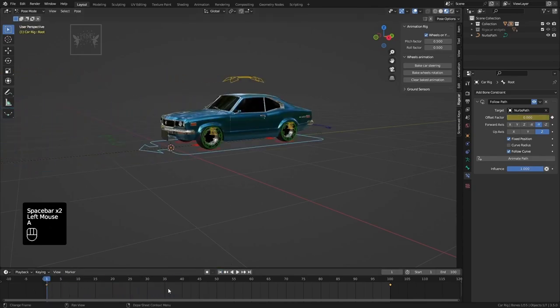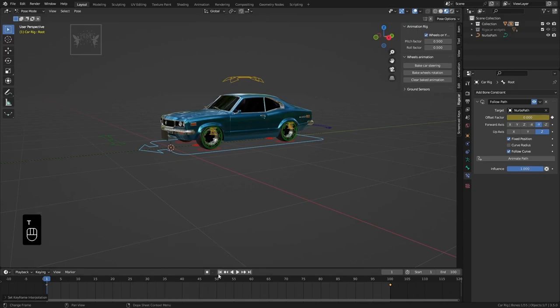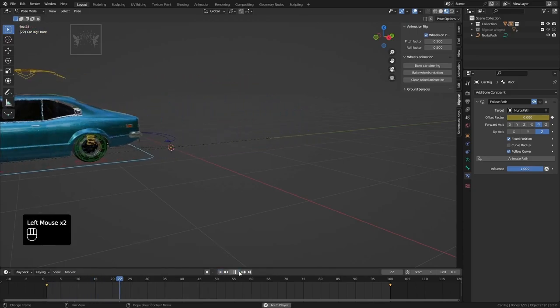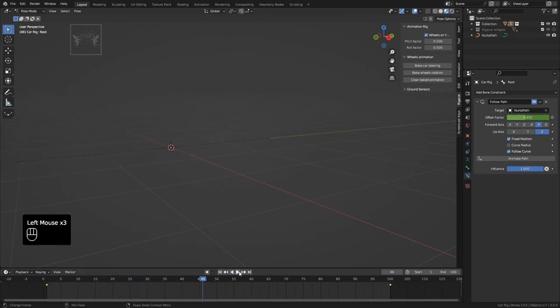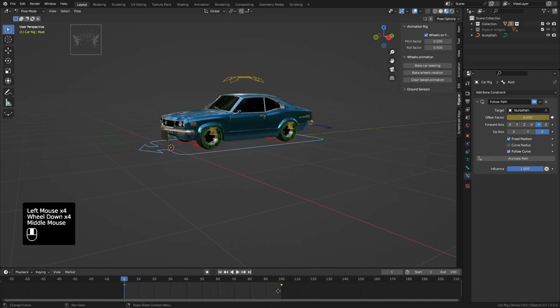Press Spacebar to see the car following the path. Press A in the timeline to select all frames, then press T and choose Linear. If your car moves faster or slower, adjust the keyframes accordingly to fit your scene.